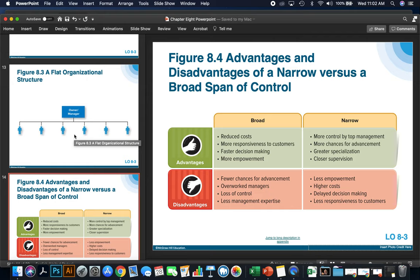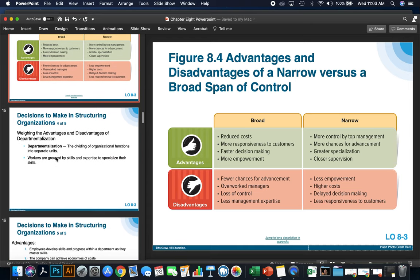Disadvantages for broad management, or a flat organizational structure: fewer chances for advancement, overworked managers, loss of control, and less management expertise. Disadvantages with a tall or narrow organizational structure: less empowerment, higher costs, delayed decision-making, and usually less response to individual customers.